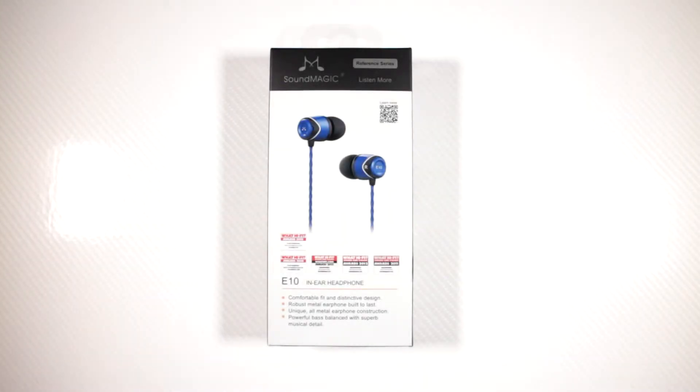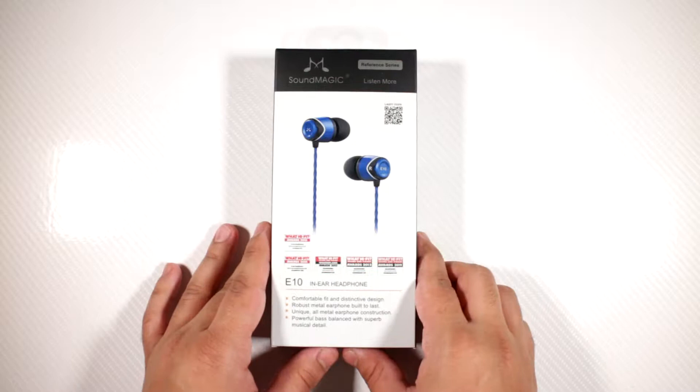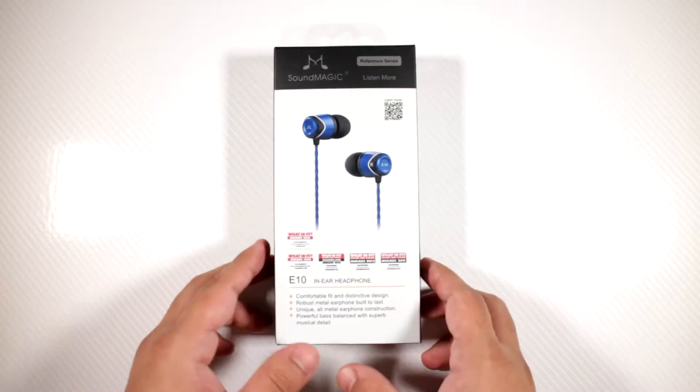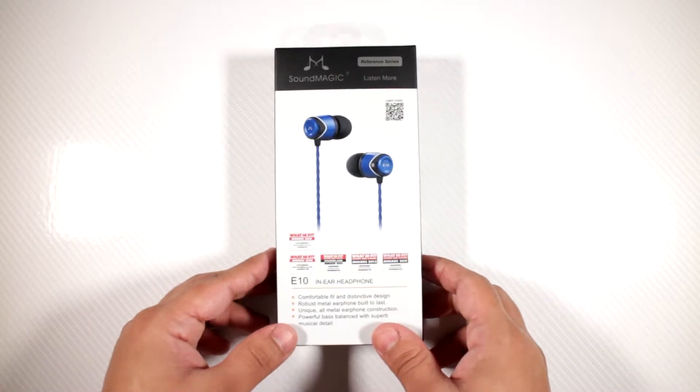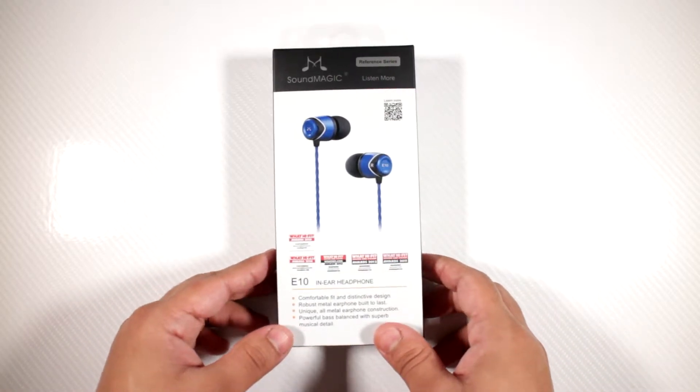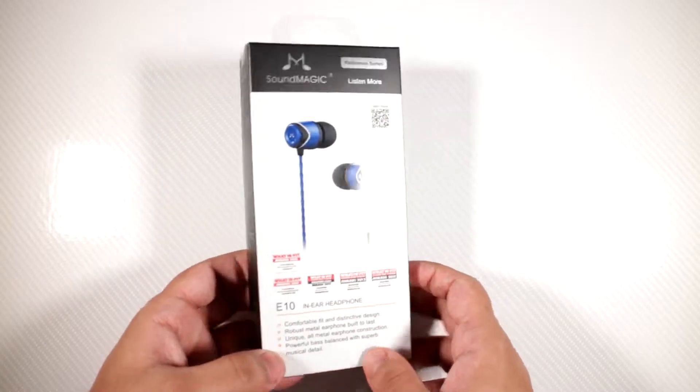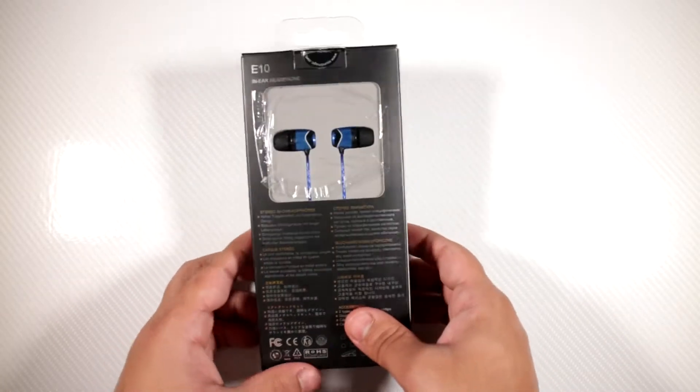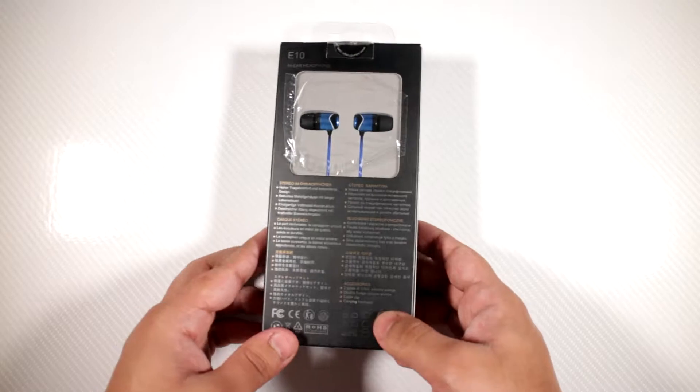How's it going guys, welcome back to another video. In this video I'm going to be reviewing the SoundMAGIC E10S earbuds. These cost 35 pounds and I've got them for testing, so let's go ahead and take a look around the packaging.